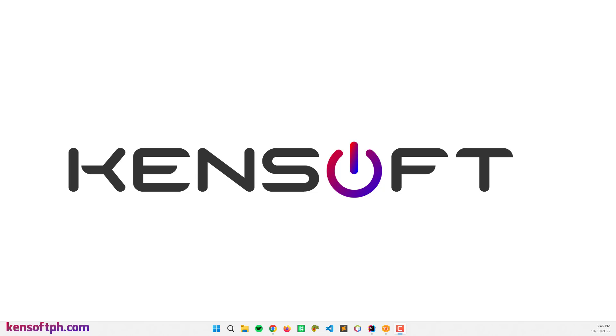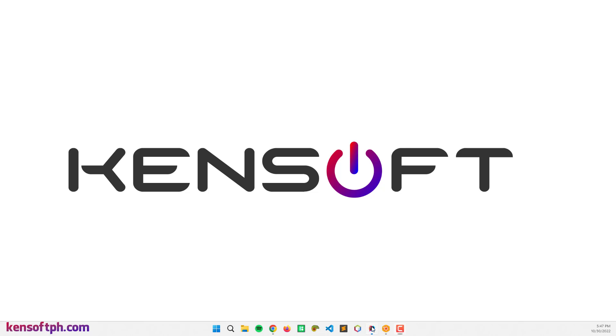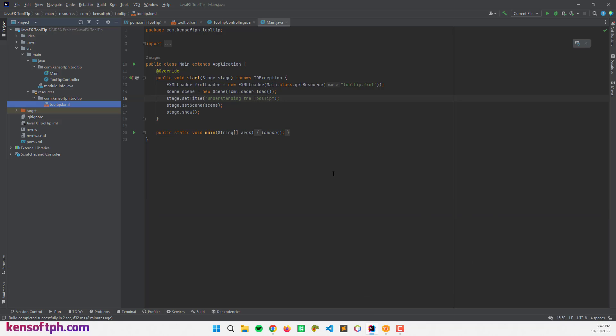In this video you will learn how to create a tooltip and add an icon or graphic and CSS. I'm going to use IntelliJ IDEA as the IDE. First I'll show you how to create a tooltip using Scene Builder, and second how to code it manually in the IDE.